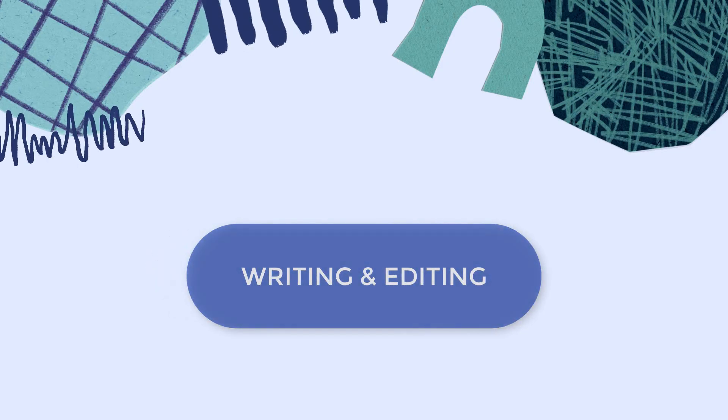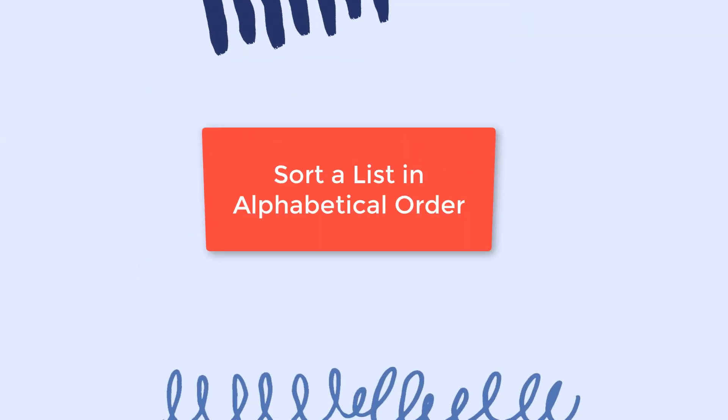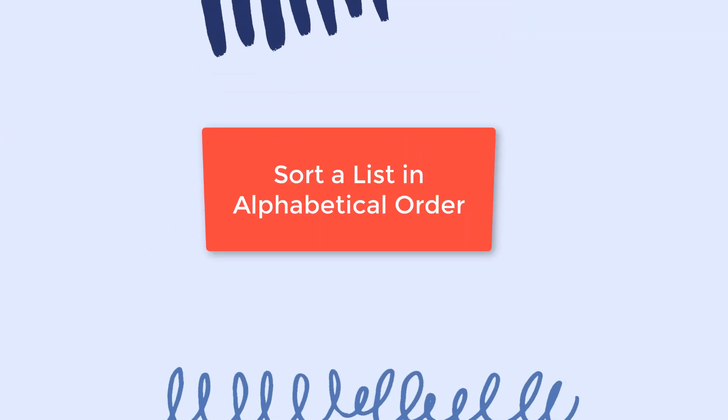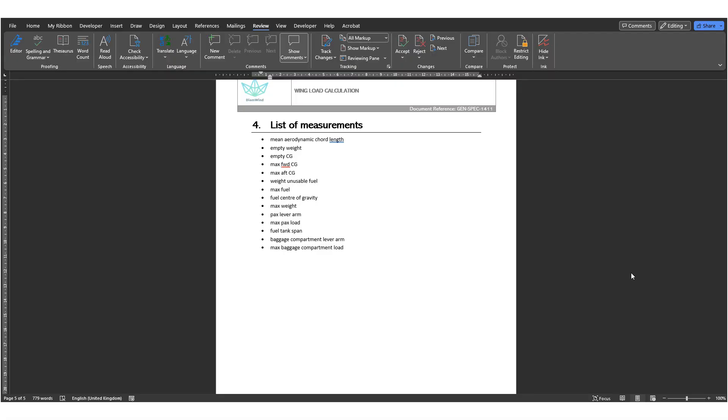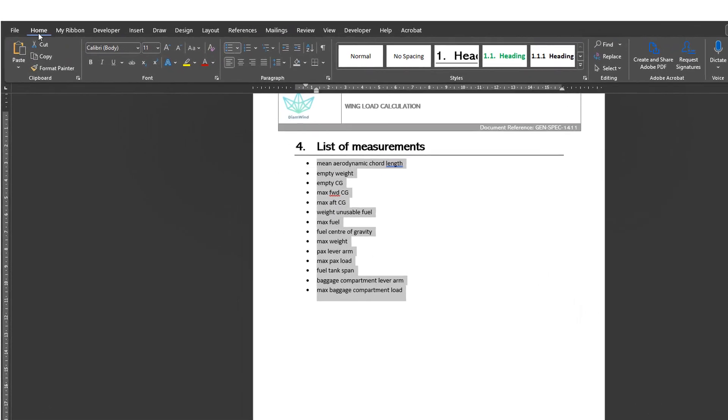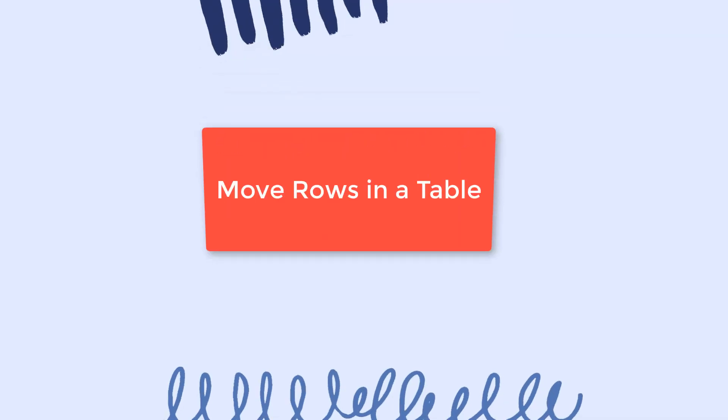Next category, Writing and Editing. Tip number 15, How to sort a list in alphabetical order. If you have a list and you would like to sort it in alphabetical order, you can easily do this by selecting your list and then clicking on the sort button of the Home ribbon.